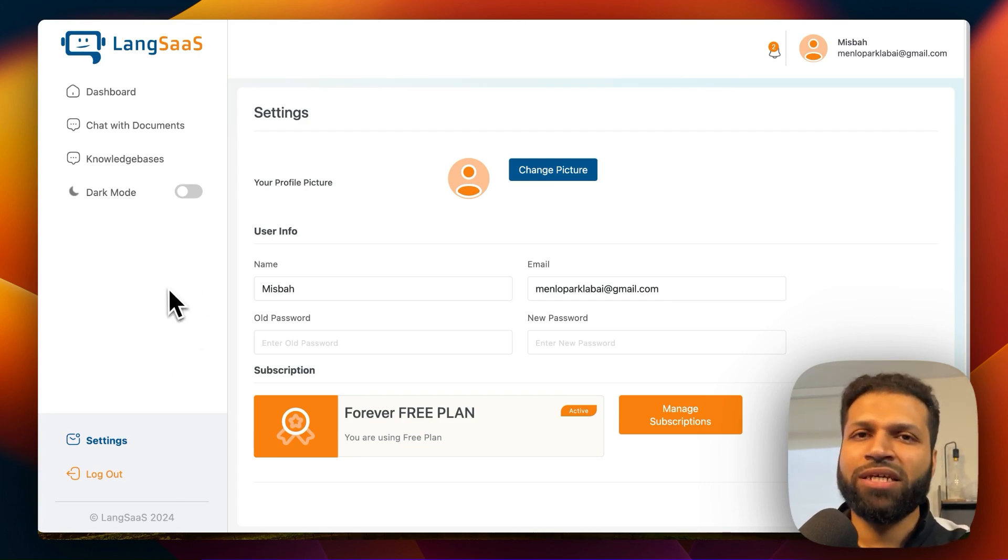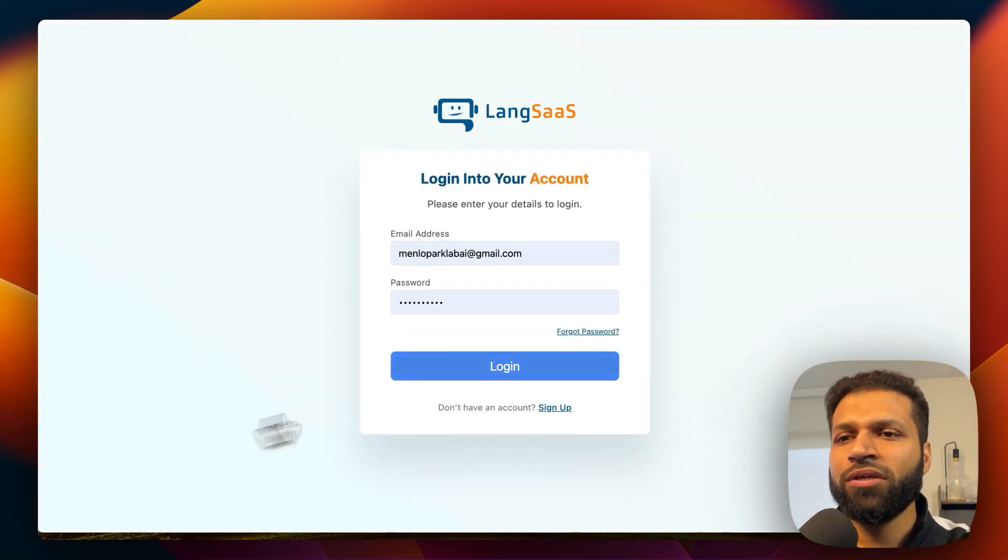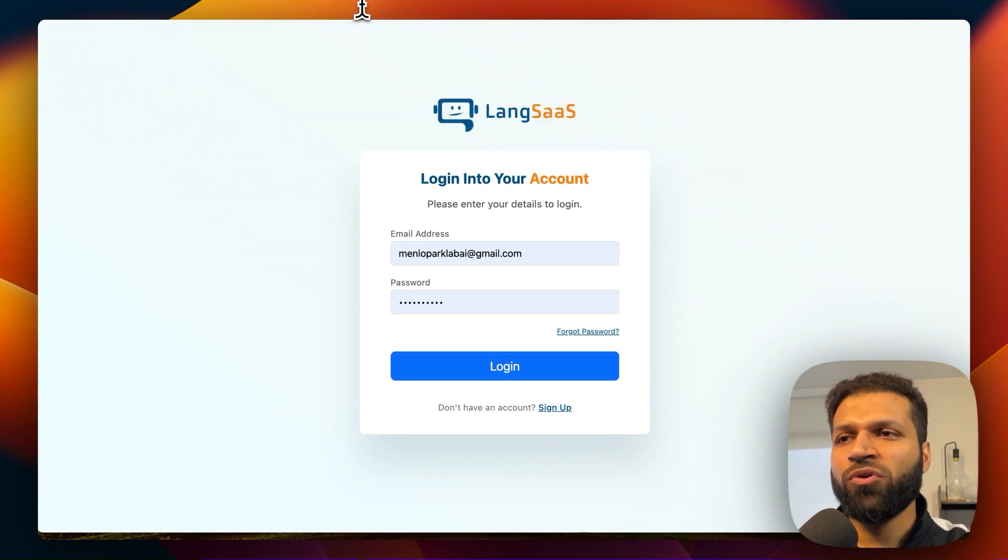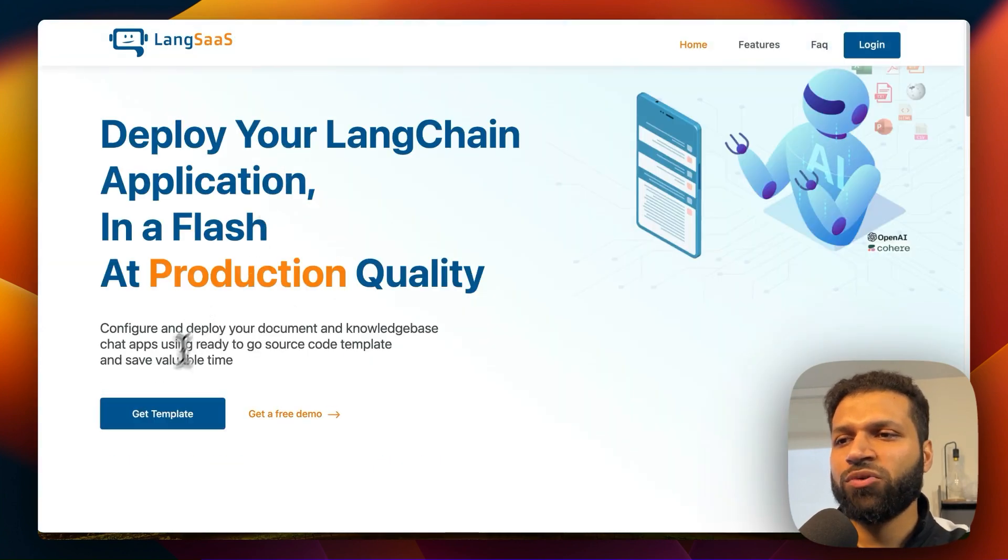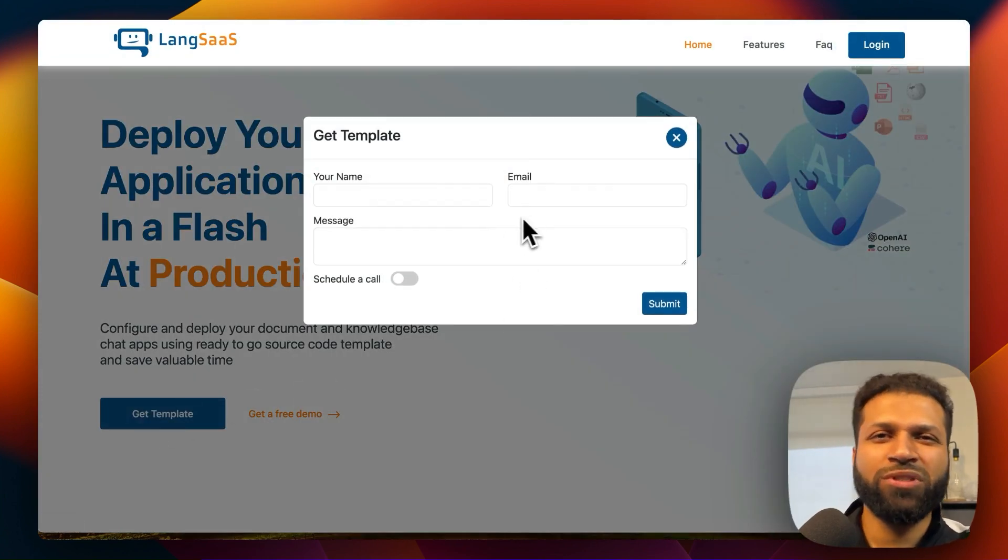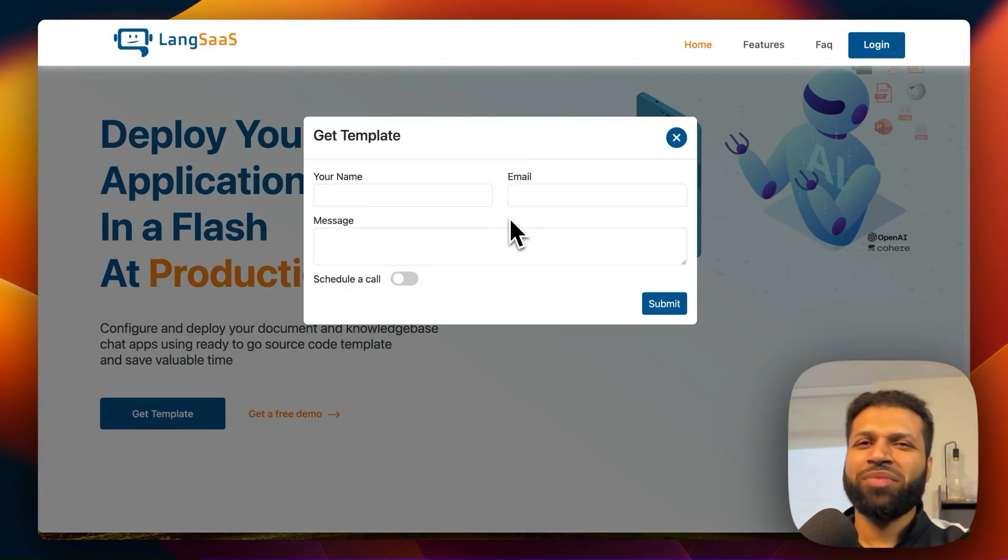Feel free to go to langsass.com. And if you would like the template, you can fill out the initial web form, which is here, get template, and someone will reach out to you as soon as possible.